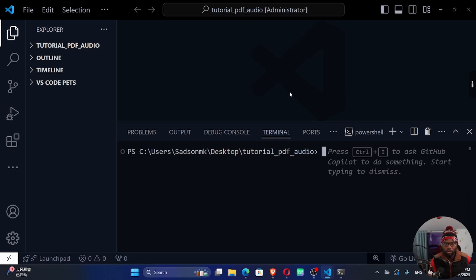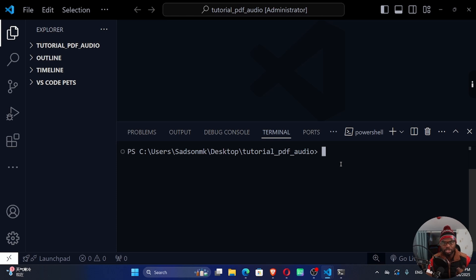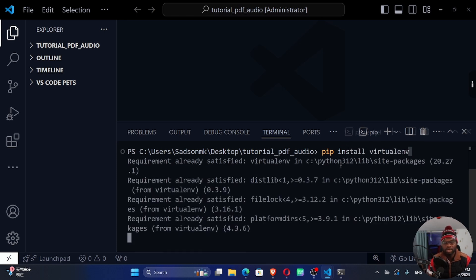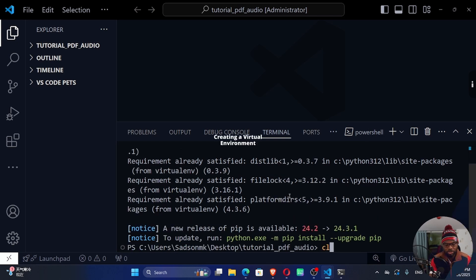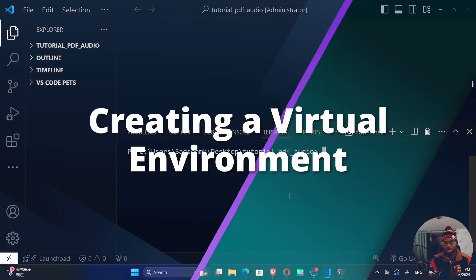Once I have my terminal open, I want to create a virtual environment — a separate environment where I can install my dependencies with more control. If I mess things up, I can just destroy that environment without affecting my global environment. To create a virtual environment, we need to use the virtualenv module. Run pip install virtualenv. If you already have it installed, you'll see the requirement already satisfied message; otherwise it will run through the installation.